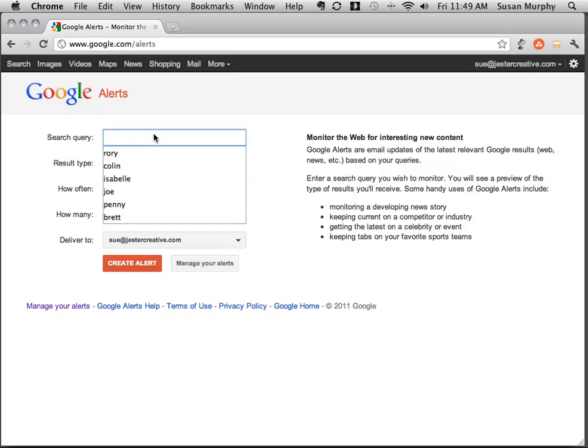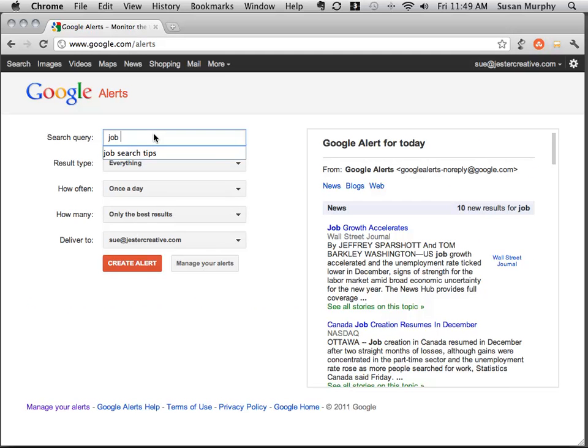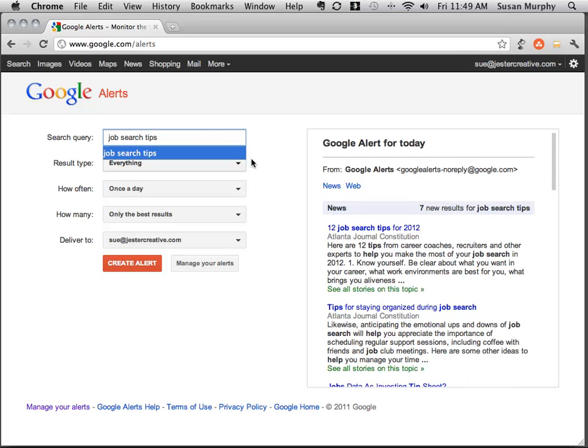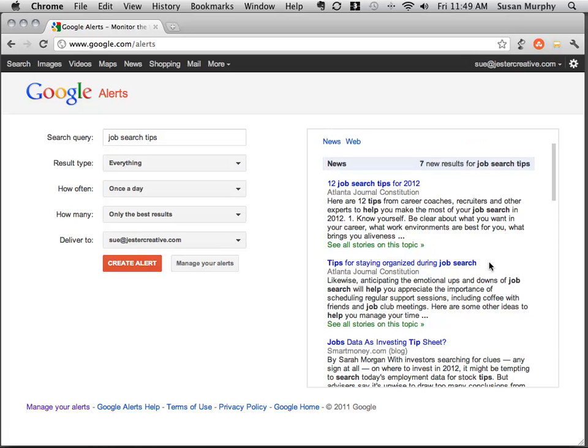The search query is just like a Google search. So I can type in my search and over here on the right, it will show me the search results.